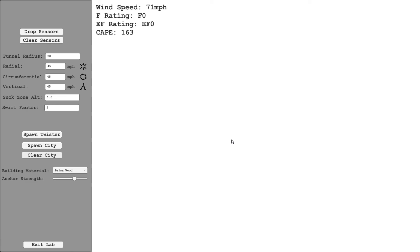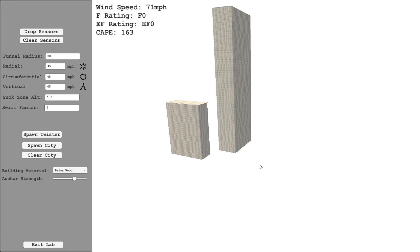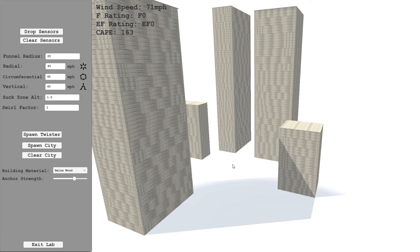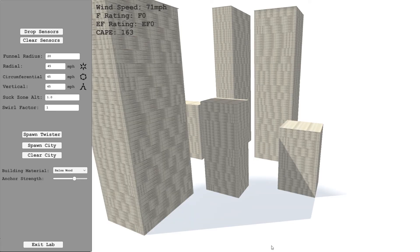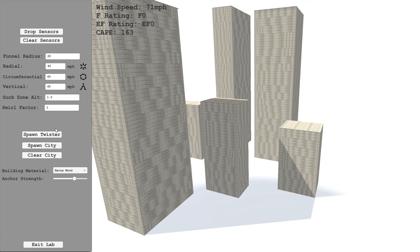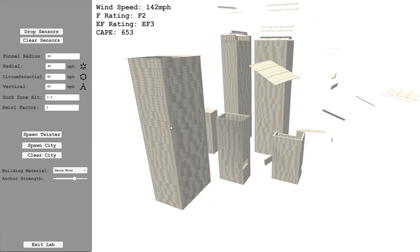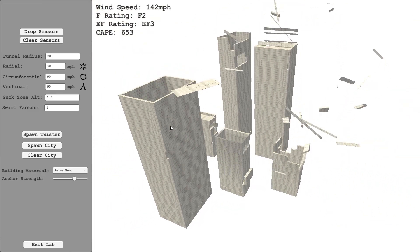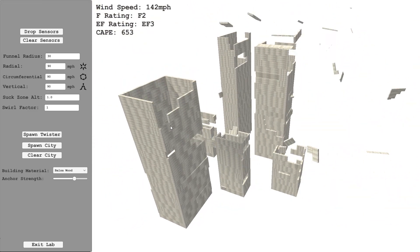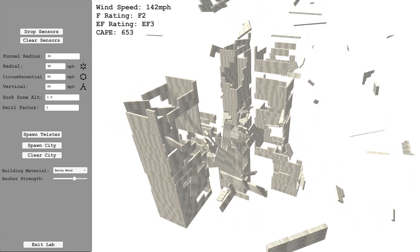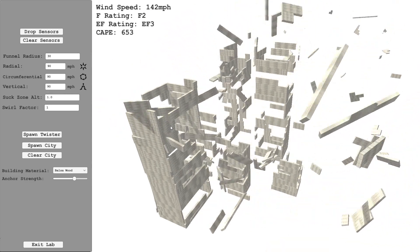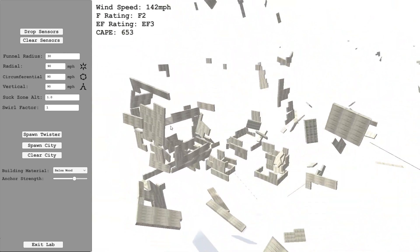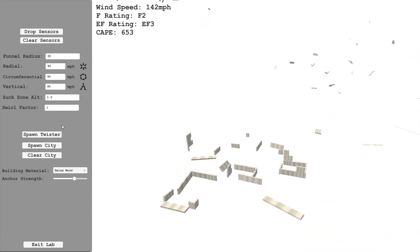You can also shift click. If you want to create your own city, hold shift and click and it'll generate a building wherever you click. The range of heights for creating individual buildings is higher than generating the city. So we've got a bunch of skyscrapers here. Again, maybe make it a bit more violent this time. Let's set each of these to 90 miles an hour. Maybe set the funnel radius to 30. So we've got an F2, EF3. And then when we spawn the twister, you can see the buildings will start to get torn into segments.